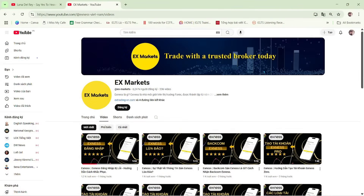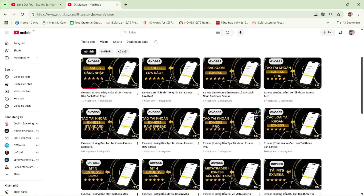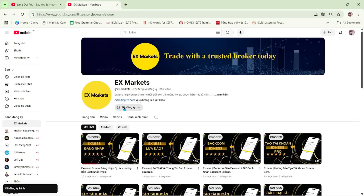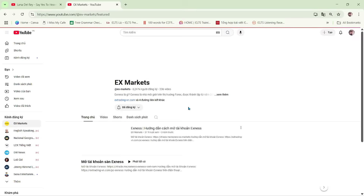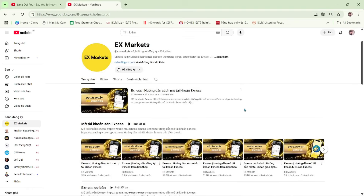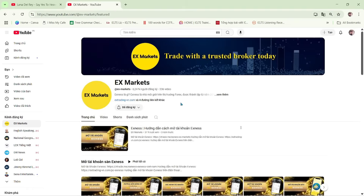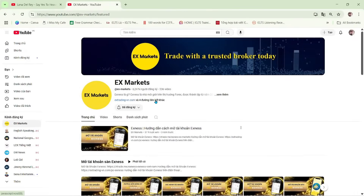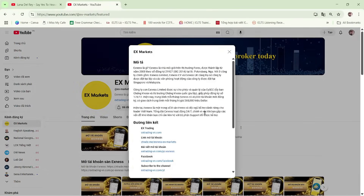This is the Exynos Market channel, where we provide the most useful information about trading activities on the Exynos platform. We are a leading development partner of Exynos. If you're new to Exynos Market, make sure to hit the subscribe button to stay updated with our latest videos. If you have any questions, feel free to leave a comment below and our team will get back to you as soon as possible. You'll find the registration guide and the latest Exynos updates in the video description and pinned comment. You can also visit our Exynos Market website to explore more about Exynos.